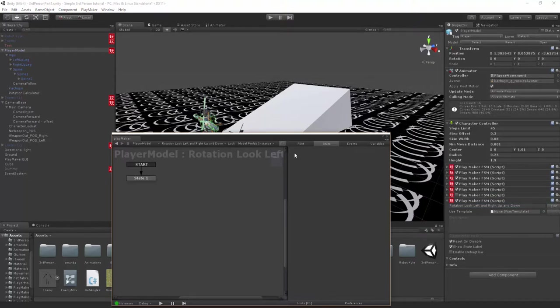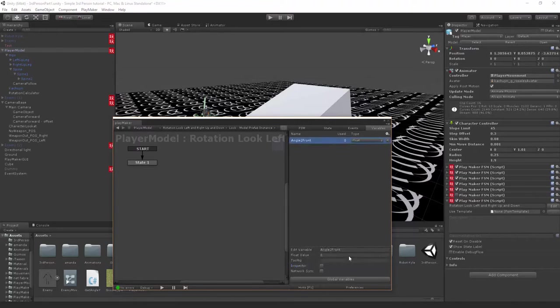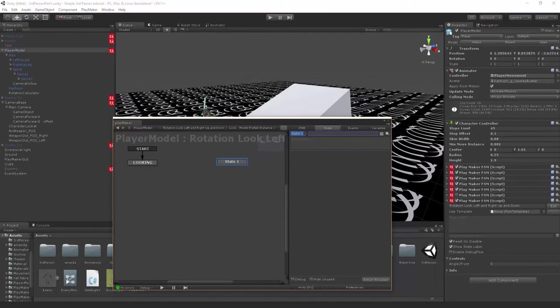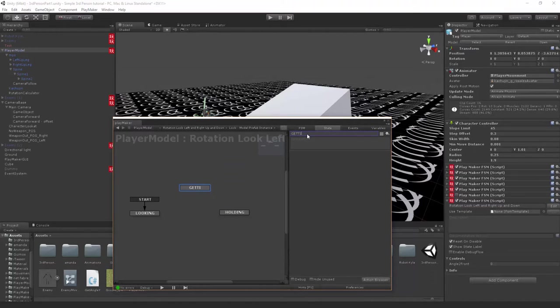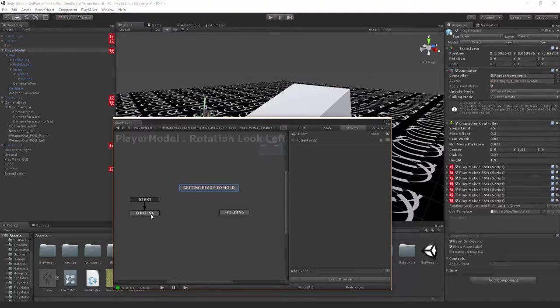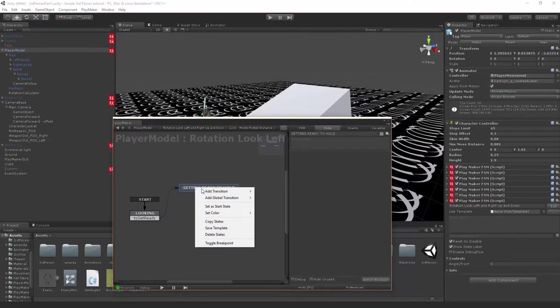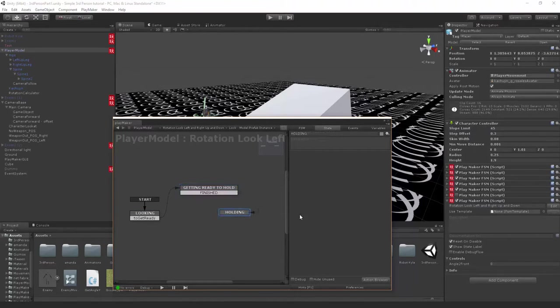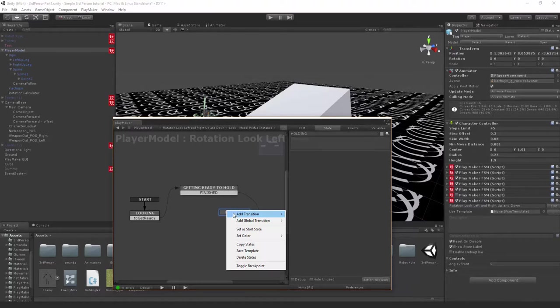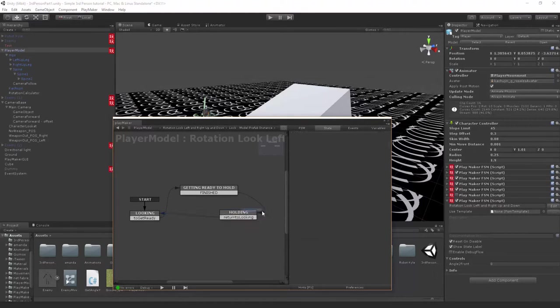We're gonna create a variable. It's gonna be a float called angle to front. Let's create a state called looking, another state called holding, and another state called getting ready to hold. From looking we're gonna create an event called to get ready and link that up. From getting ready to hold it can be just a straight finished, and from holding we'll say return to looking. It's one big loop that we've created.